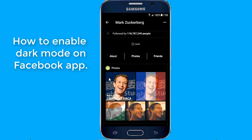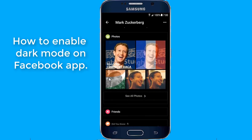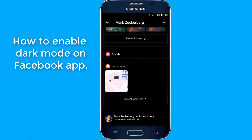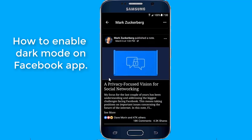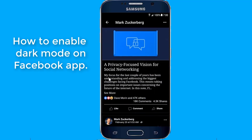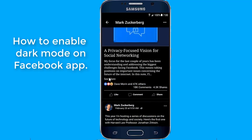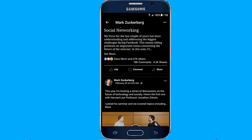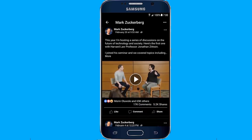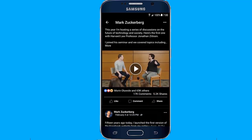Facebook is one of the applications which is installed on almost every Android phone around the world. There are over 1 billion active users every day, but sadly there is no night mode or black theme available for the application.